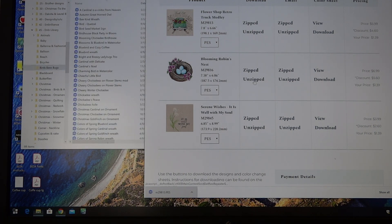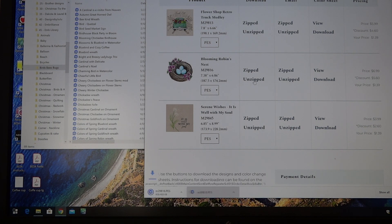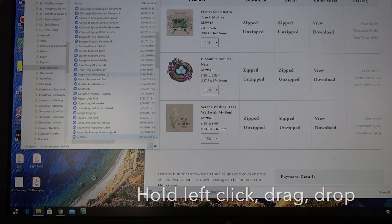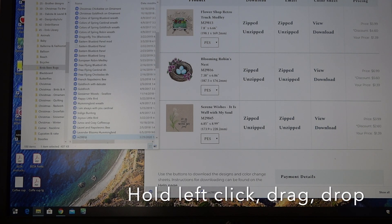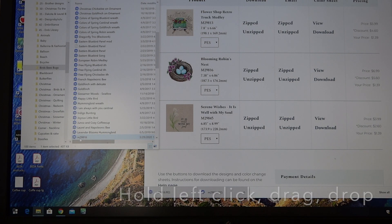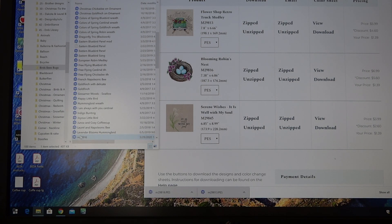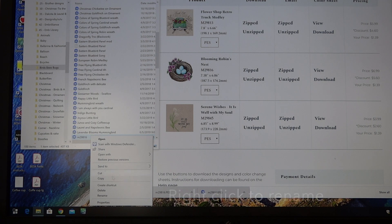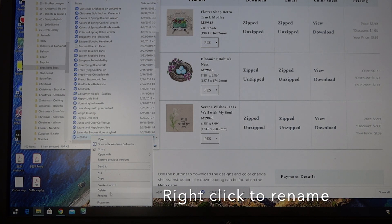So now we're going to do unzipped. That's the new one. Drag it over, and there it is right here. You can see that it's M29816. So now I'm going to rename it.